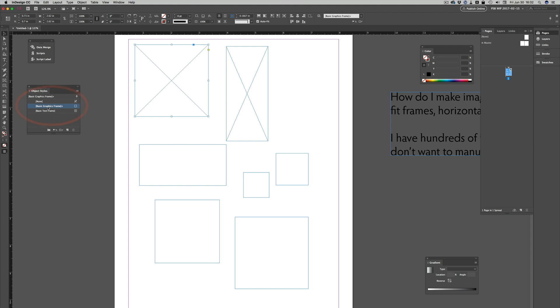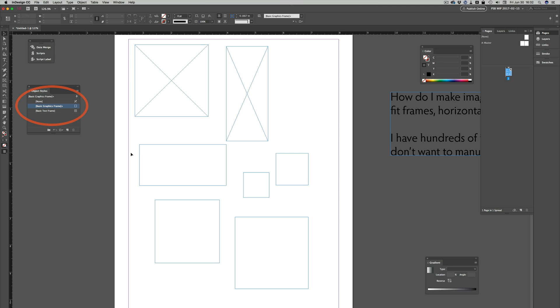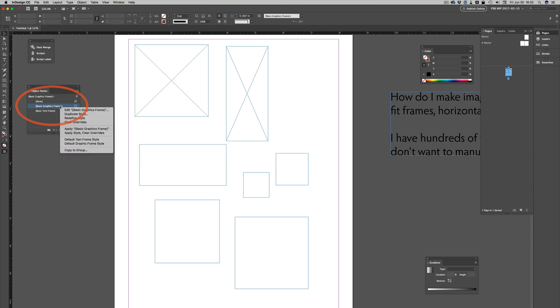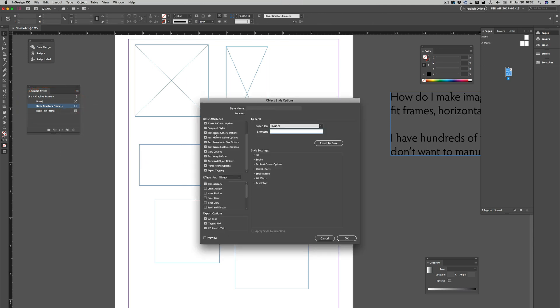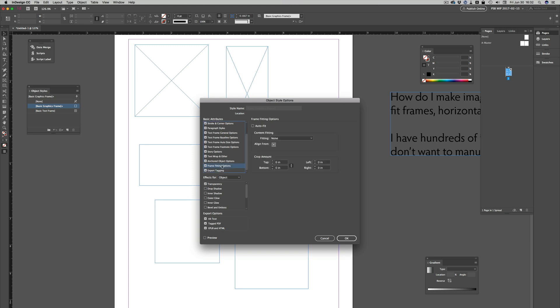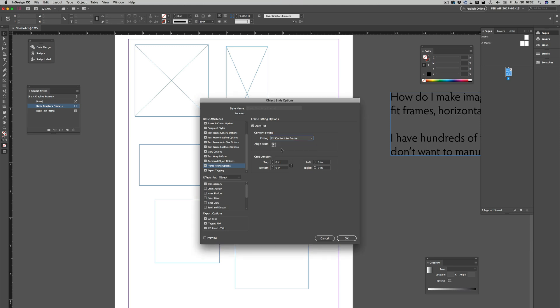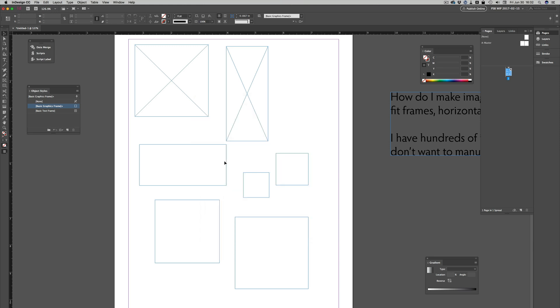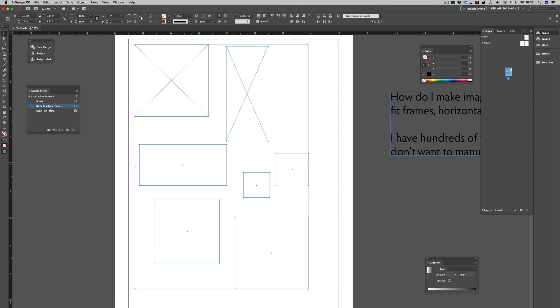They are all, if you look at the Object Styles panel here, assigned to Basic Graphic Frame. So if I edit this style and I slide down in the attributes list here to Frame Fitting Options, I can turn on Auto Fit and then Fit Content to Frame. This applies it to every frame that is assigned to that object style.